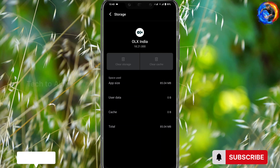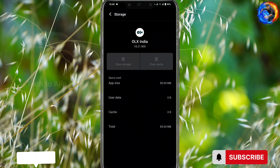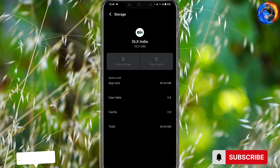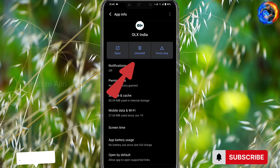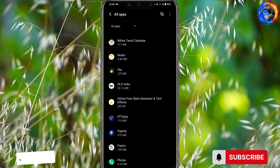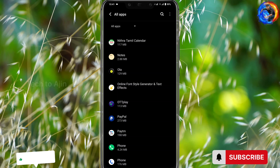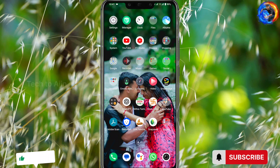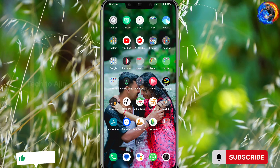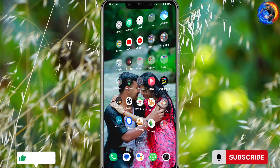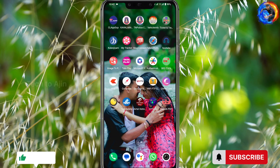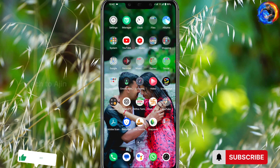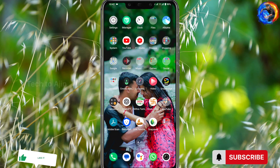So we have to delete it. The app will be removed, and you can store the files as needed. You can like it and share it. Thank you, thanks for watching, bye.